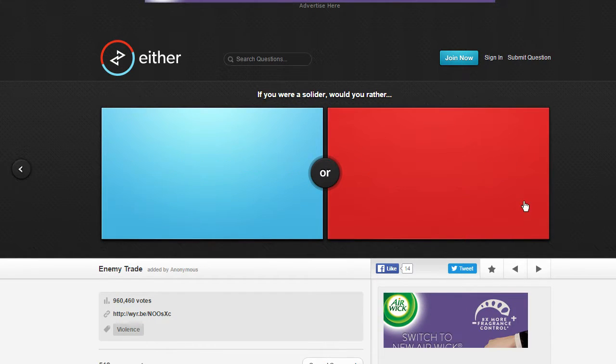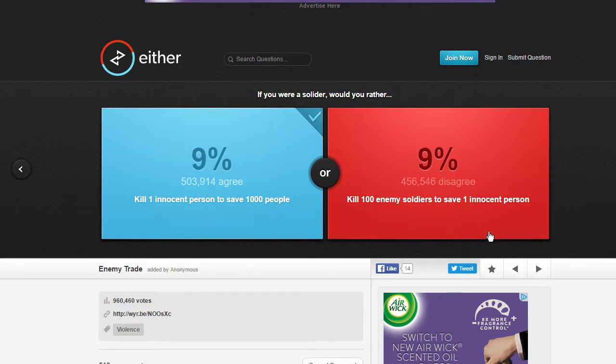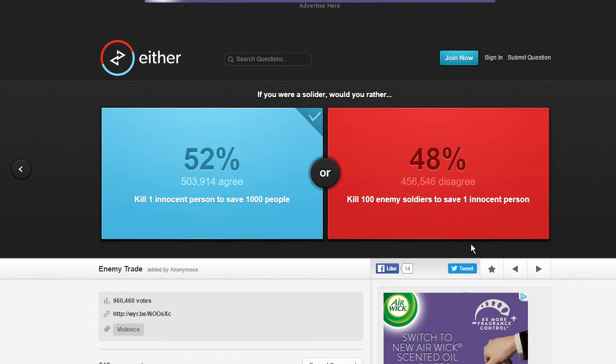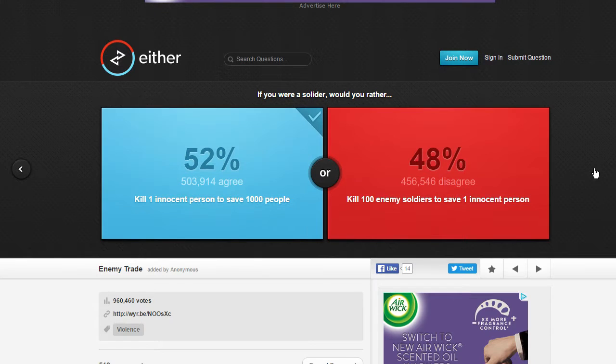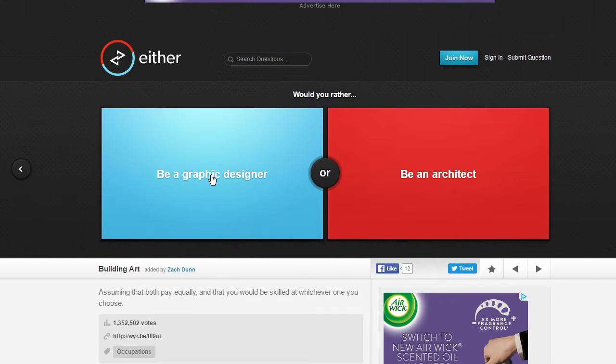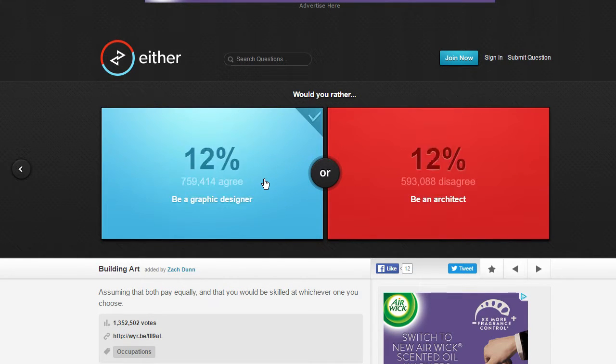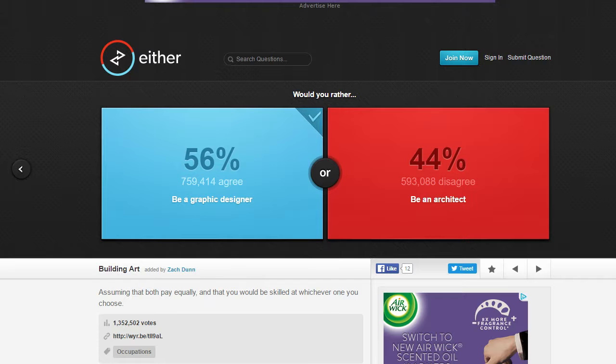One innocent person, sorry guy or girl, but I would rather save a thousand people. Be a graphic designer or be an architect? Yeah, graphic designer.